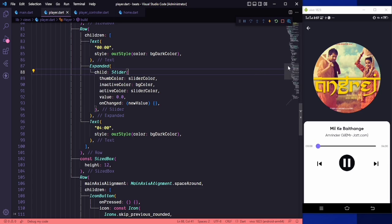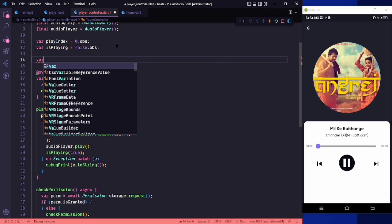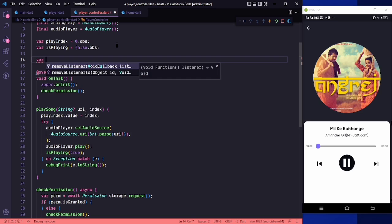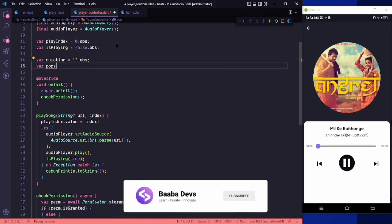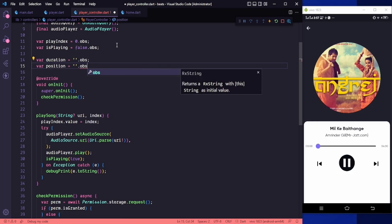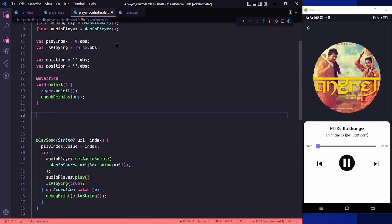For the duration, we need to go to the player controller. Here we need to create two variables for the current position and the final duration. So we'll declare duration as a string observable, and after that we need to create a position observable as well.